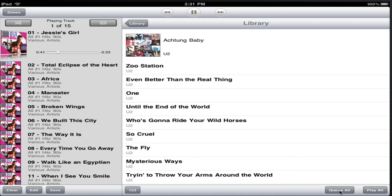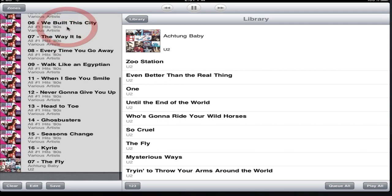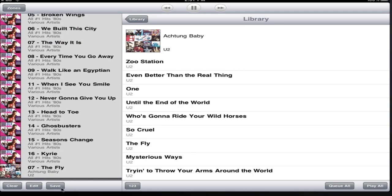We can add the current items to the queue using the queue all button, or we can replace the entire existing queue with the current listing with the play all button. We can also tap on individual tracks and they will be added to the queue. We'll just scroll down to the bottom and see the U2 tracks there.